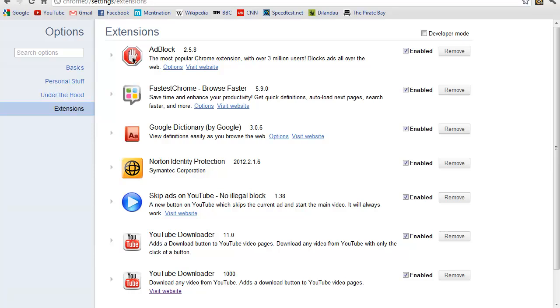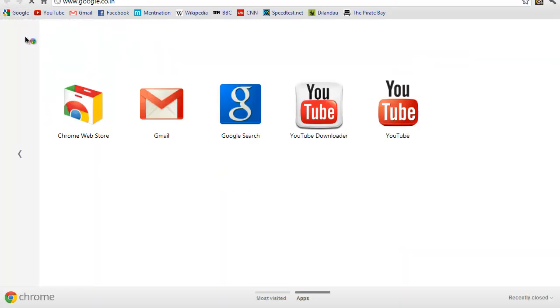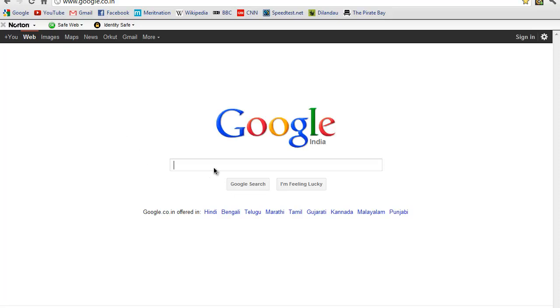The second app is FasTube Chrome. What it does is it makes your browsing experience flawless and quick. For example, I want to Google search something. Let's search for Google.